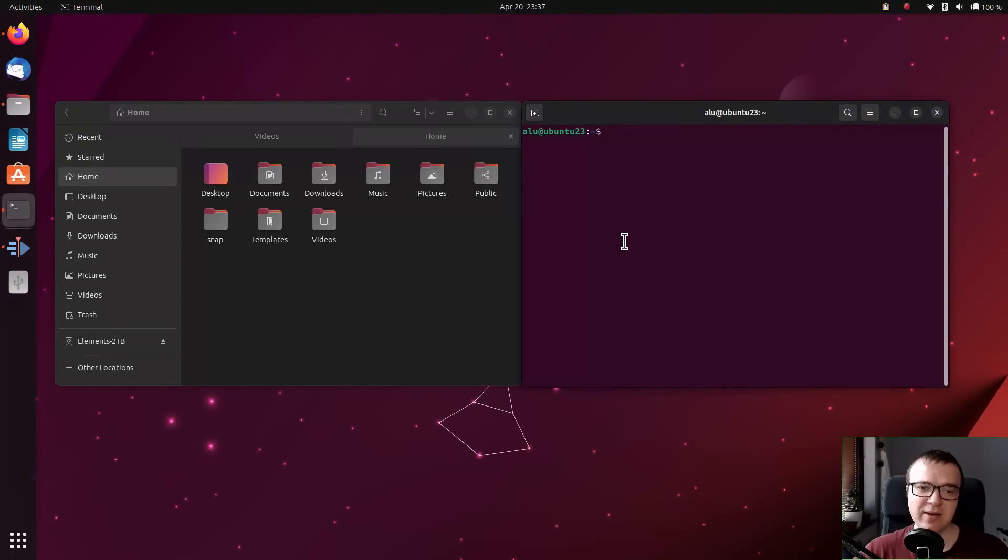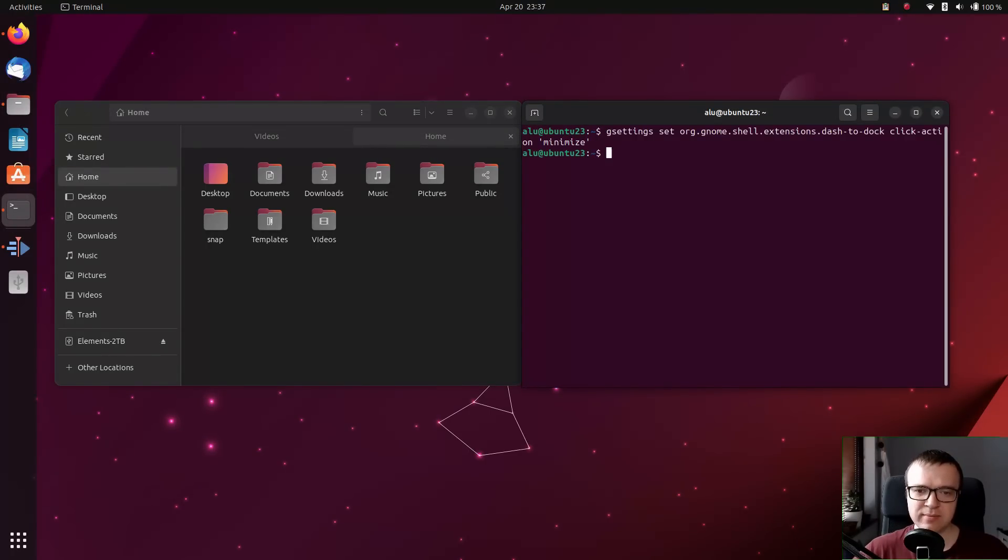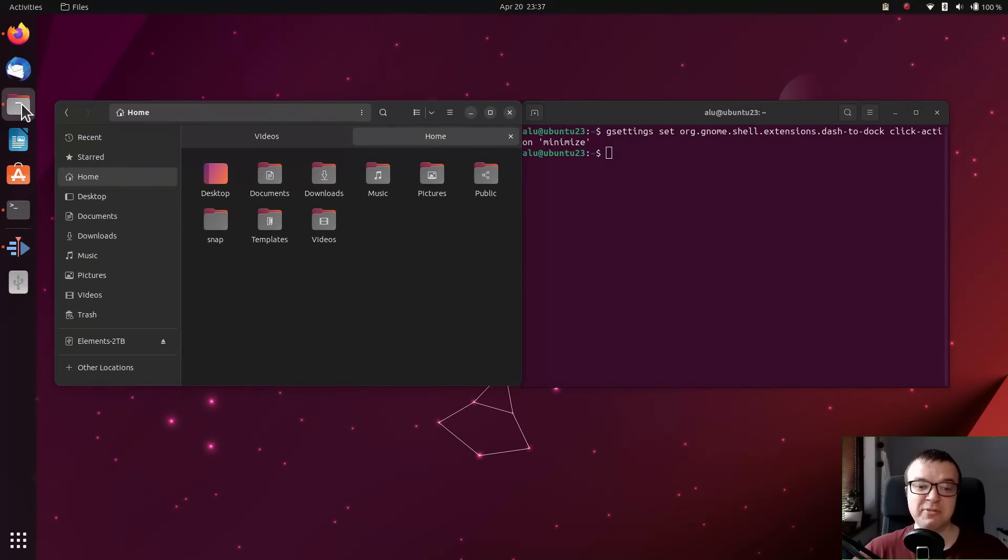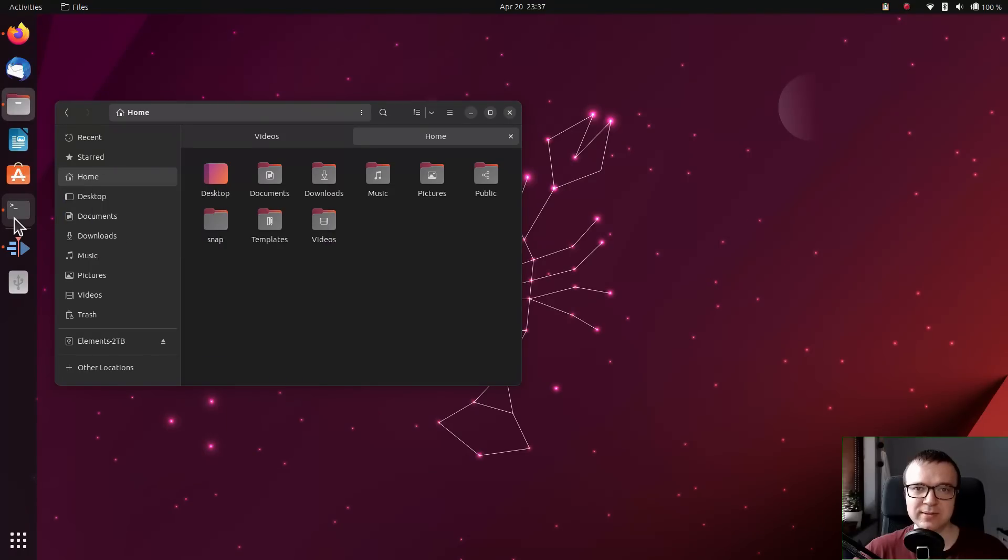However, after you execute this command, minimize on dock click is activated. The feature exists, but it is disabled.